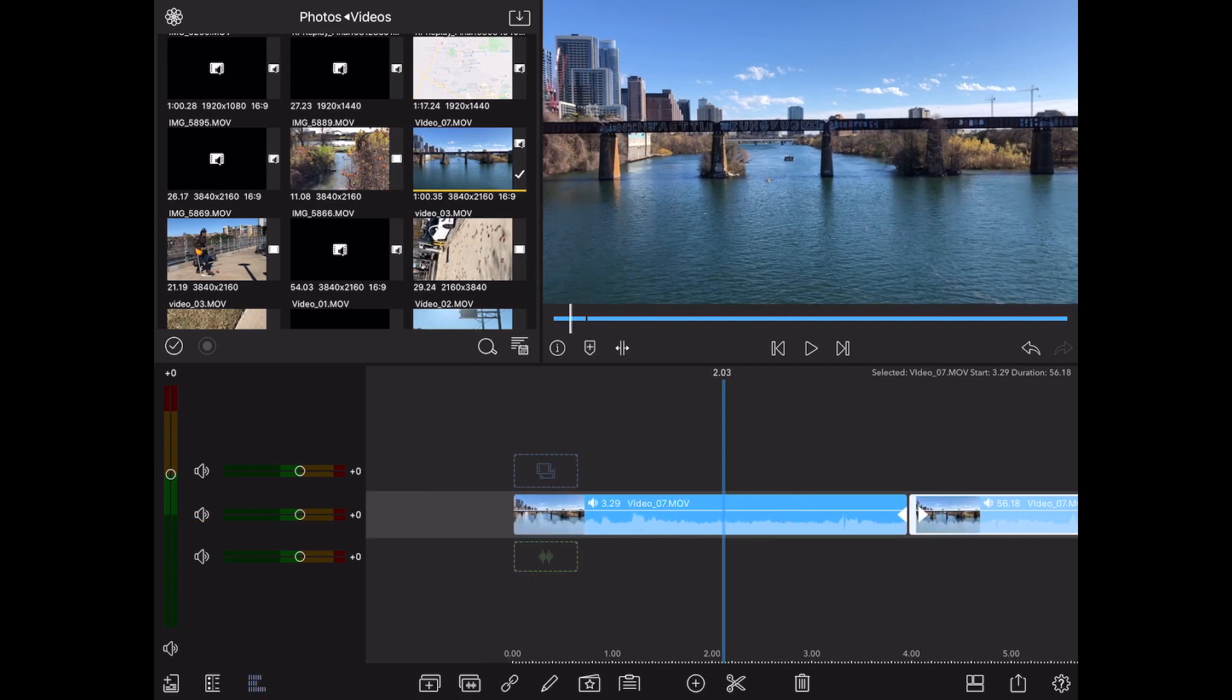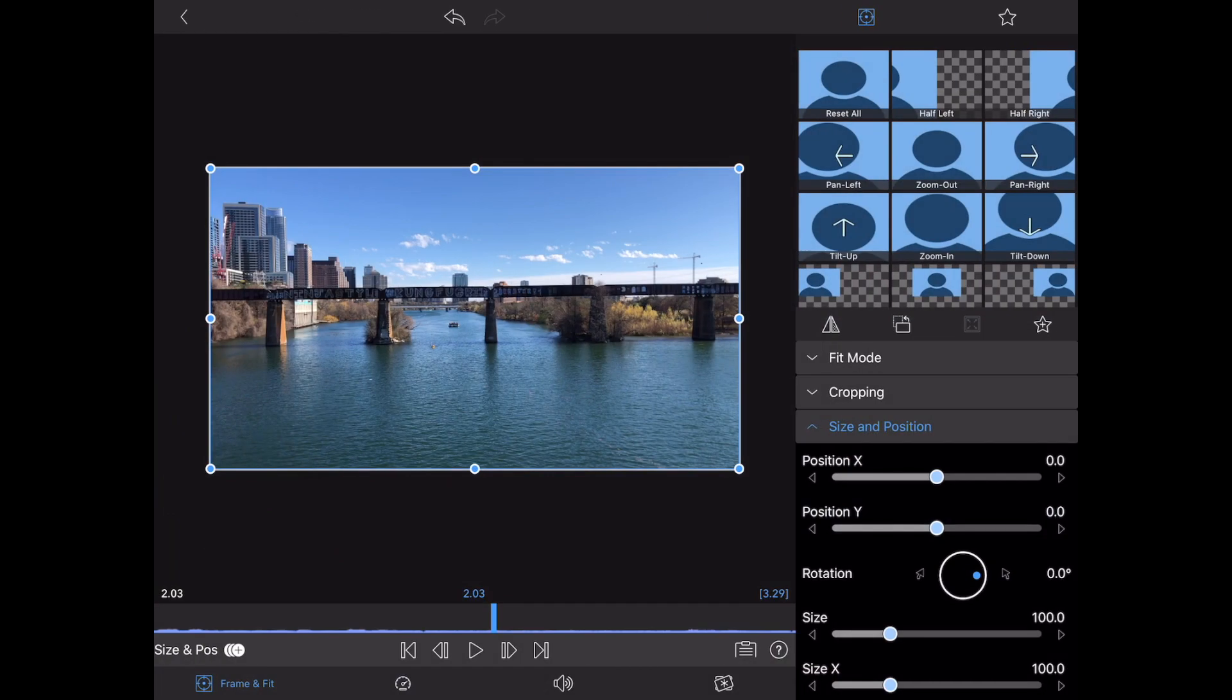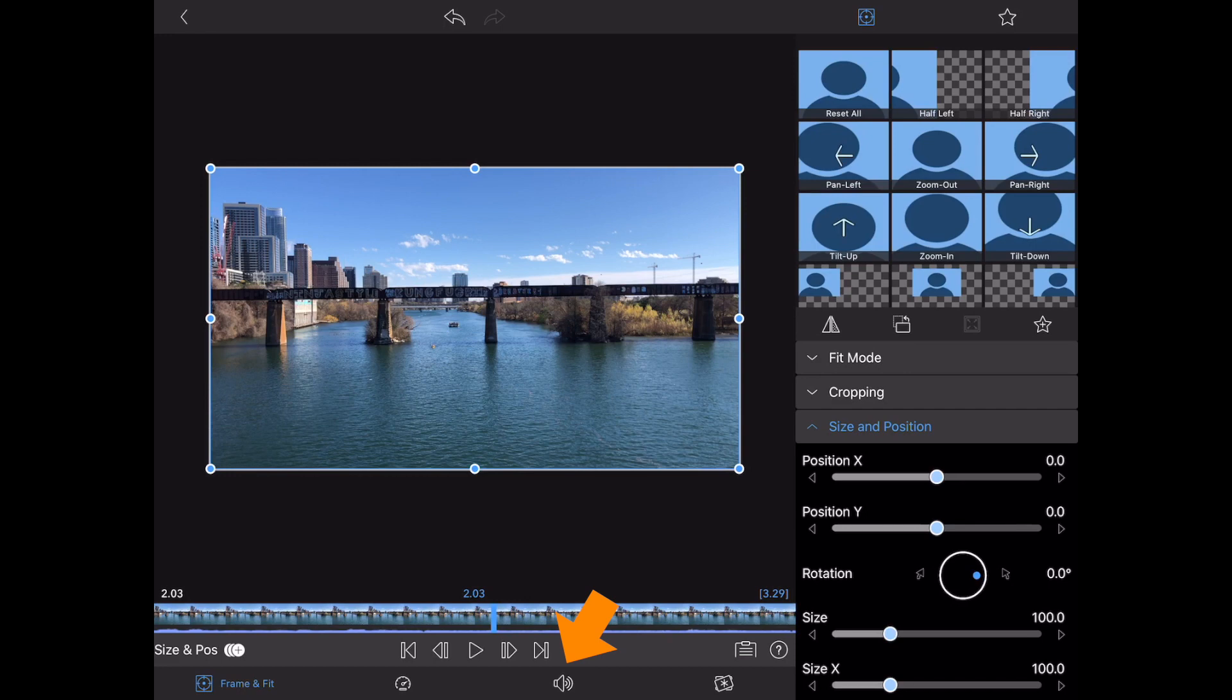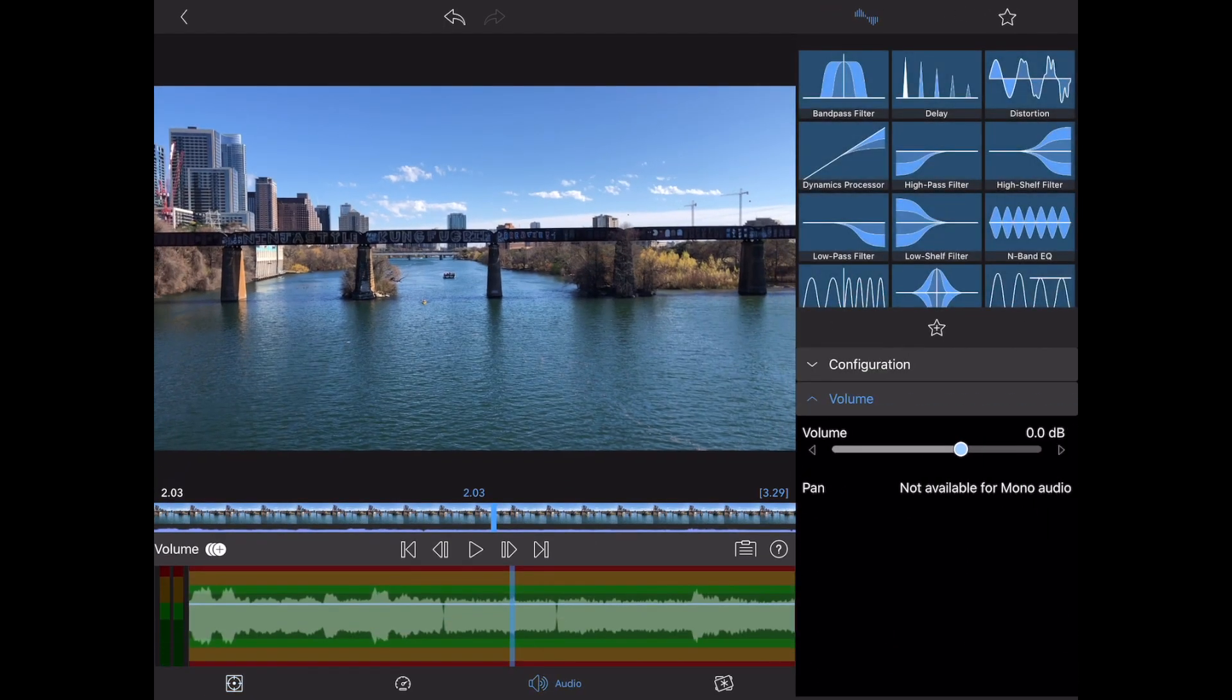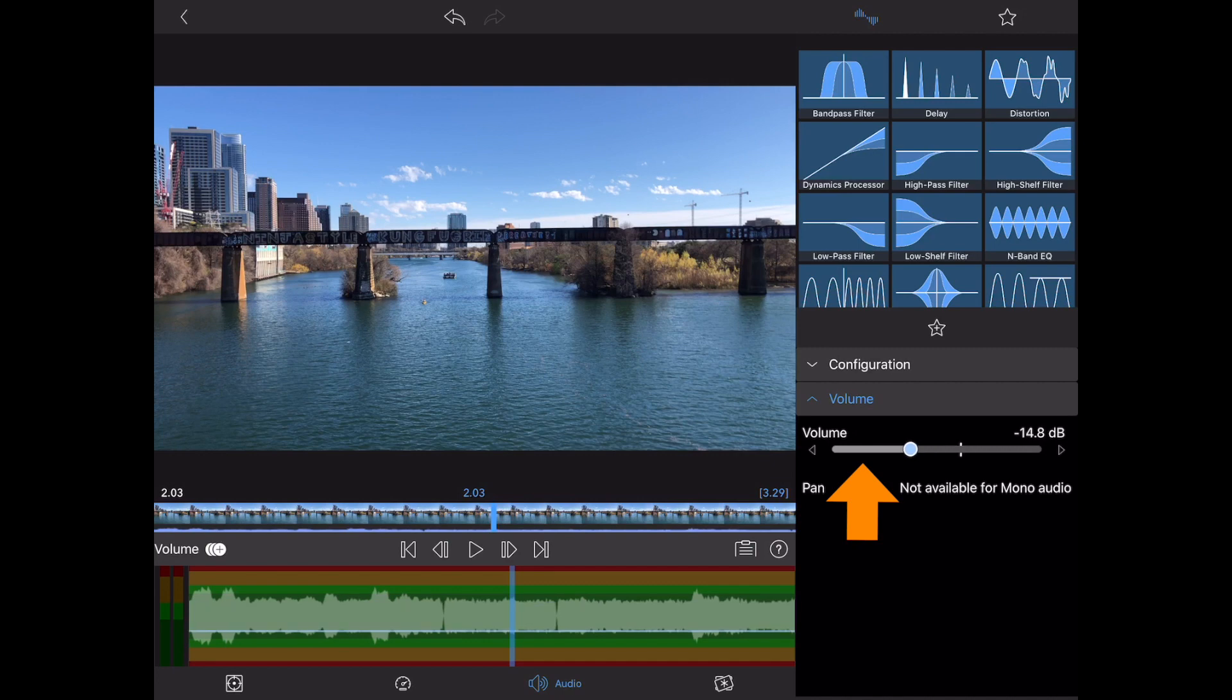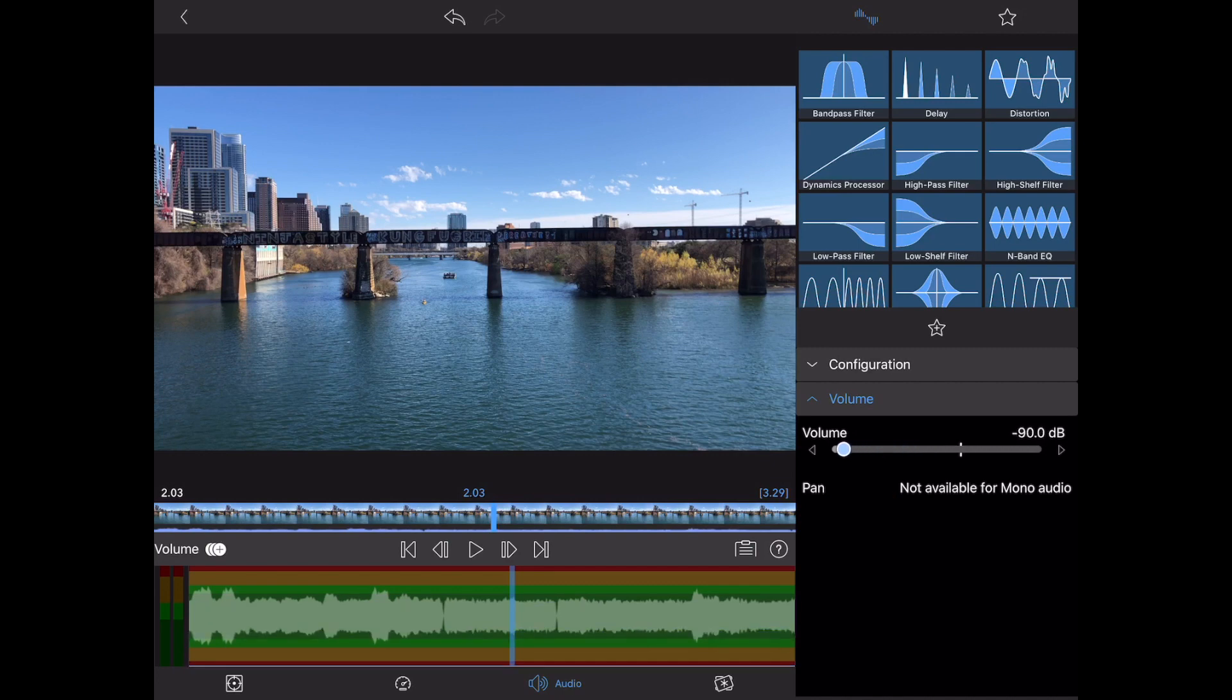What we want to do is mute this one clip here. So we're going to double tap on that clip. It's going to open our editor, and at the bottom you'll see that speaker icon. Go ahead and tap on that. Now on the right side you'll see the volume, so you can completely mute this clip by turning the volume all the way down.